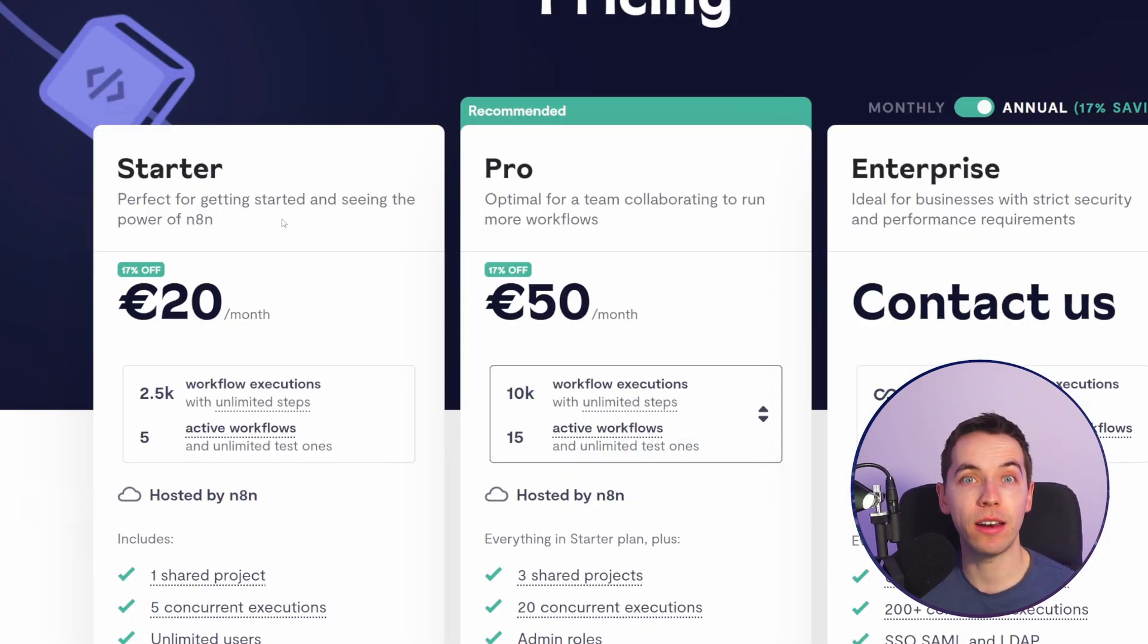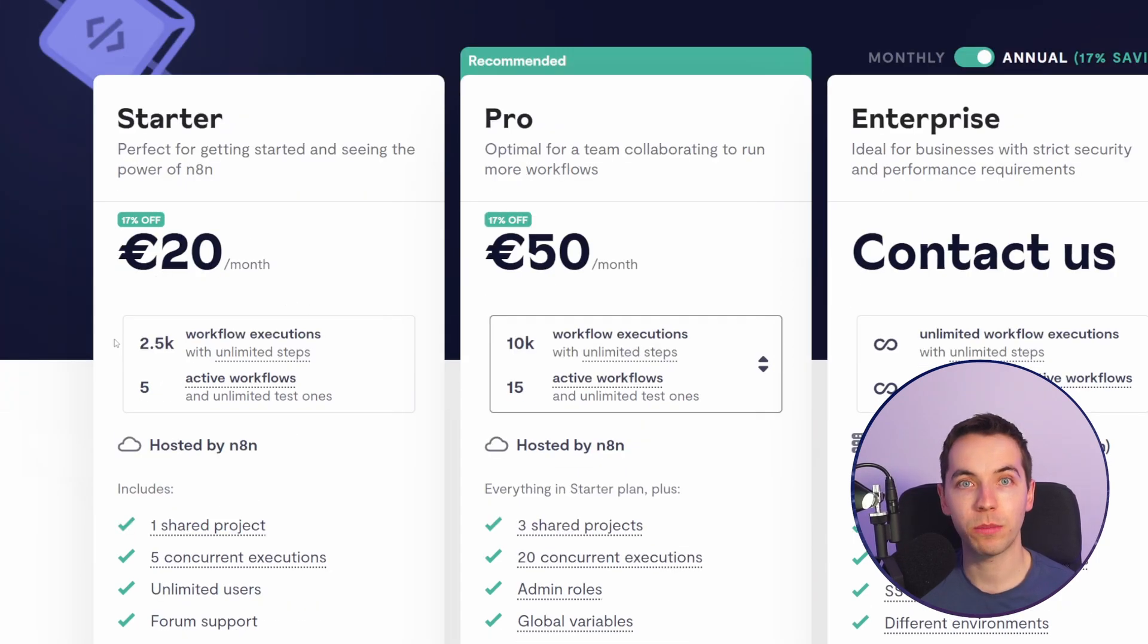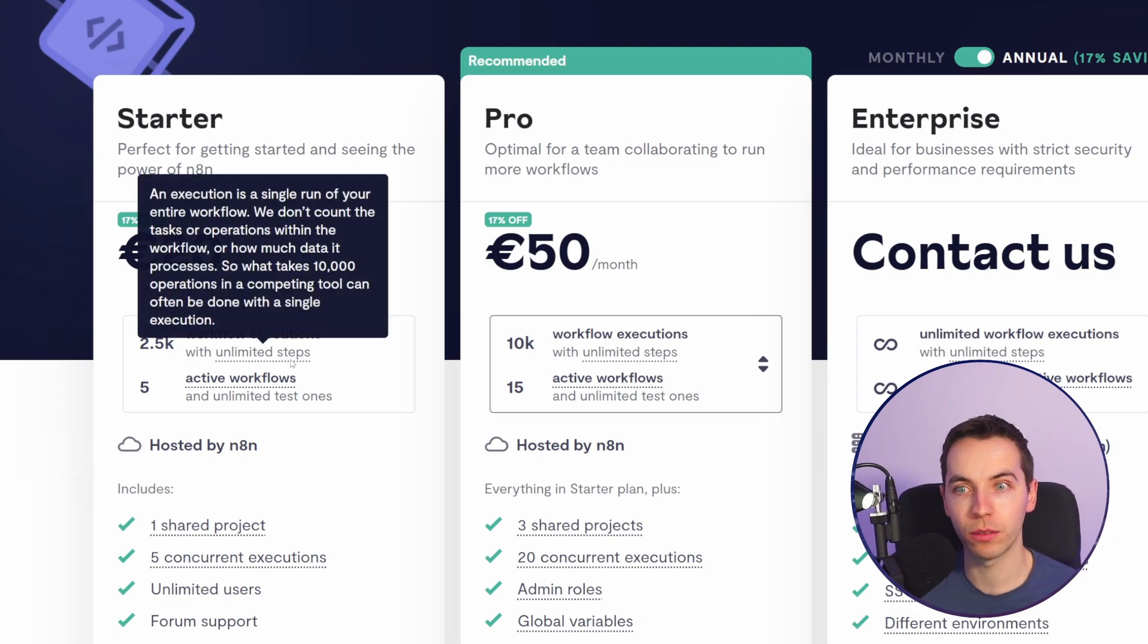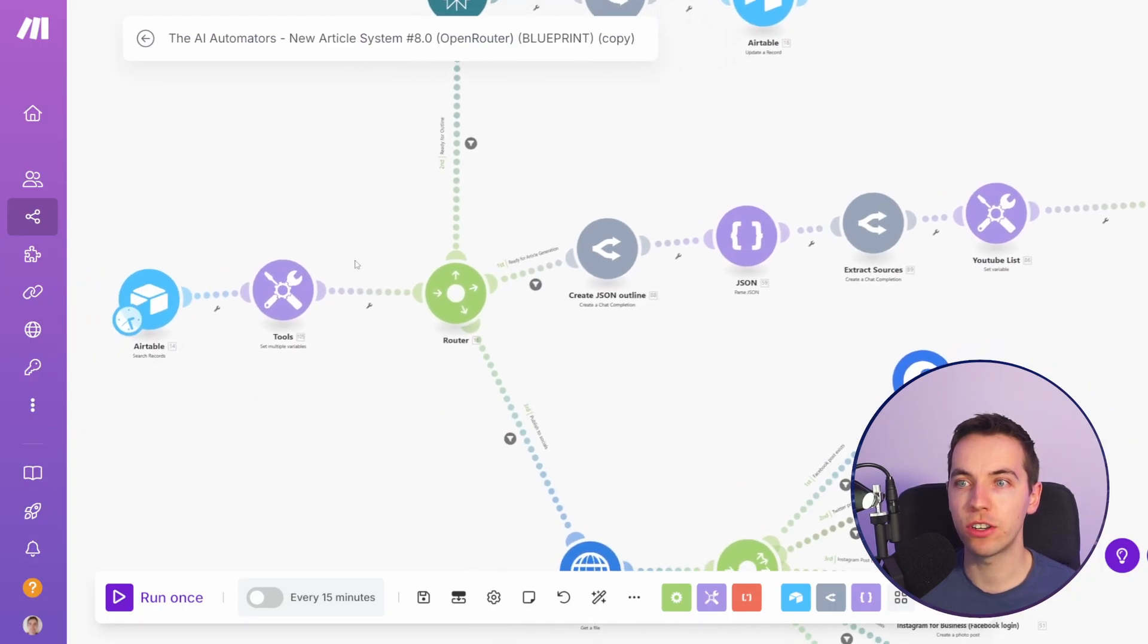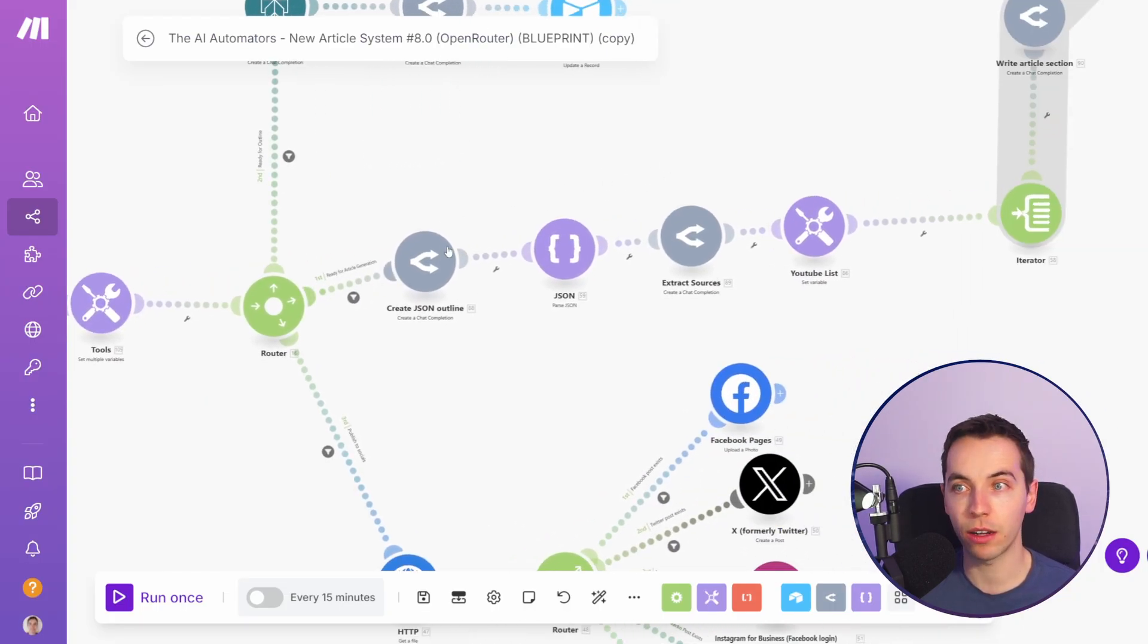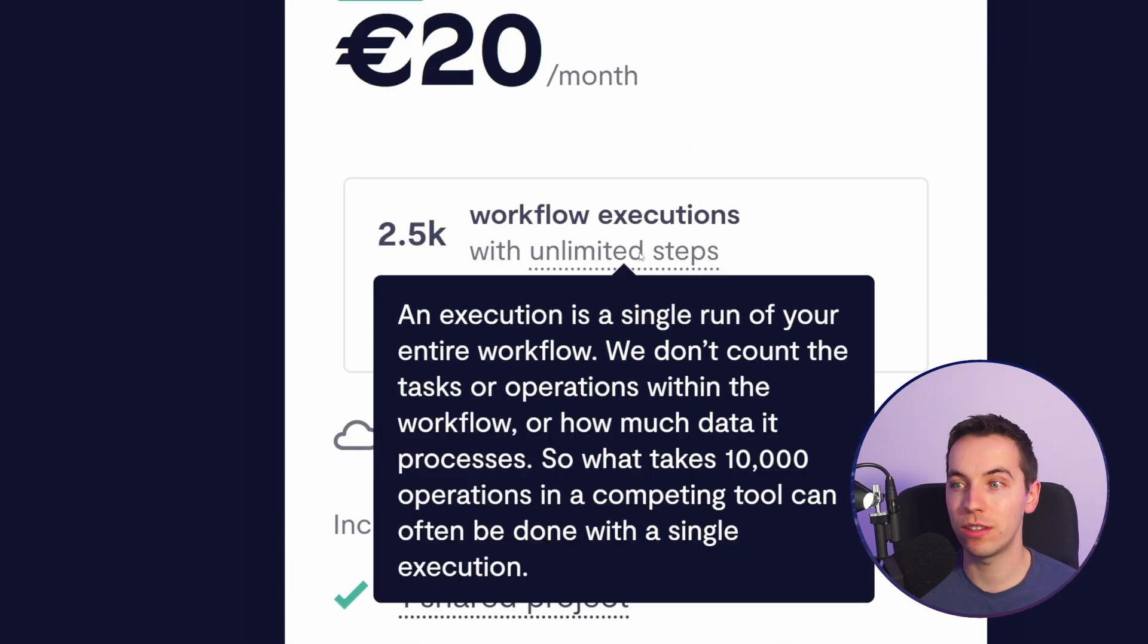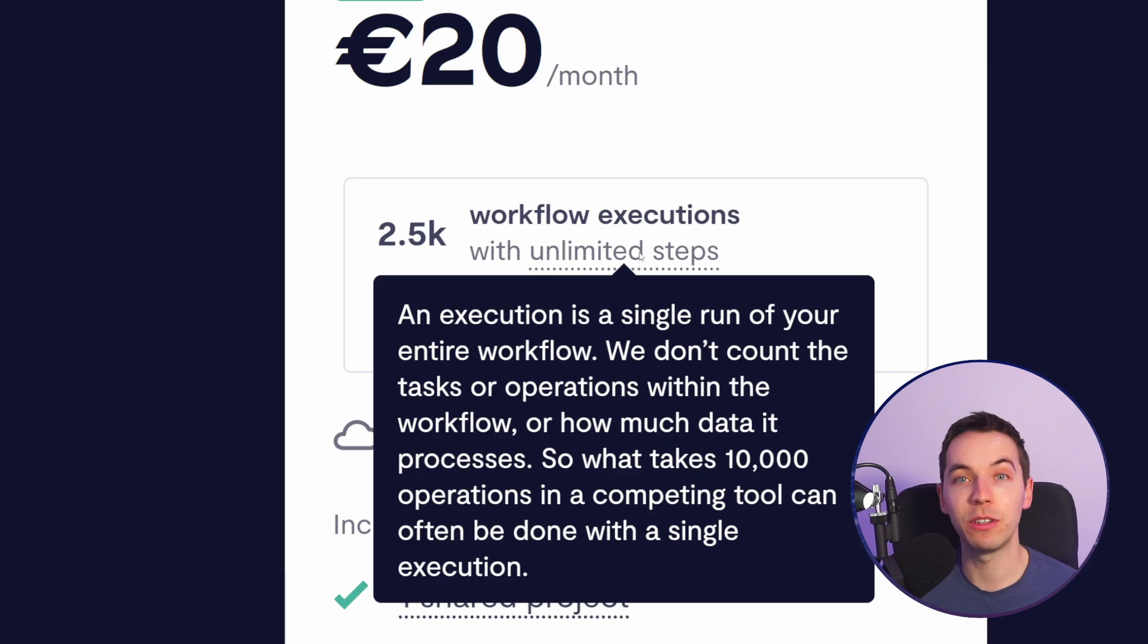There's two ways you can use n8n. You can either use it via their cloud service where you can pay them directly. The starter plan has 2,500 workflow executions which are end-to-end runs of a scenario whereas make.com is based off number of operations. So every time a module is hit within make.com that counts as an operation whereas n8n point out here what takes 10,000 operations in a competing tool, i.e. make.com, can often be done with a single execution.